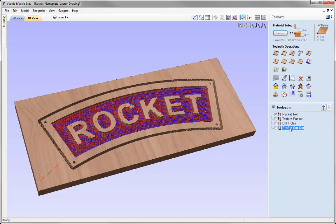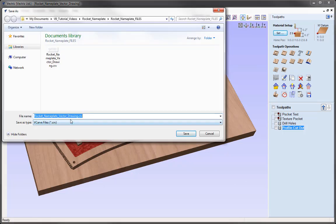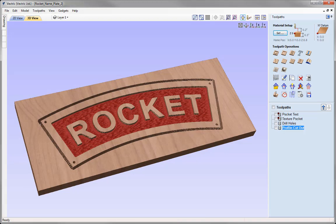Save out all the other toolpaths and send them to your CNC machine to cut the sign. That completes this tutorial on the toolpath setup for the Rocket Nameplate. It's a good idea to save this file, so go to File, Save As, and in the project folder save it as 'rocket nameplate 2.5D toolpaths'. Press Save and you can access it from the project folder.